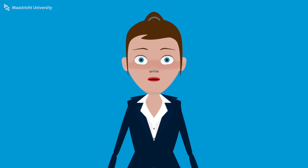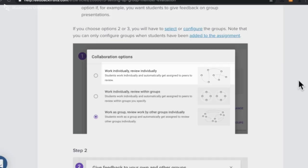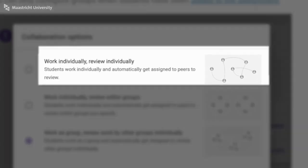When using this tool you can choose from three peer review scenarios. Number one: students work in a group but complete an individual assignment, perhaps a presentation for example.